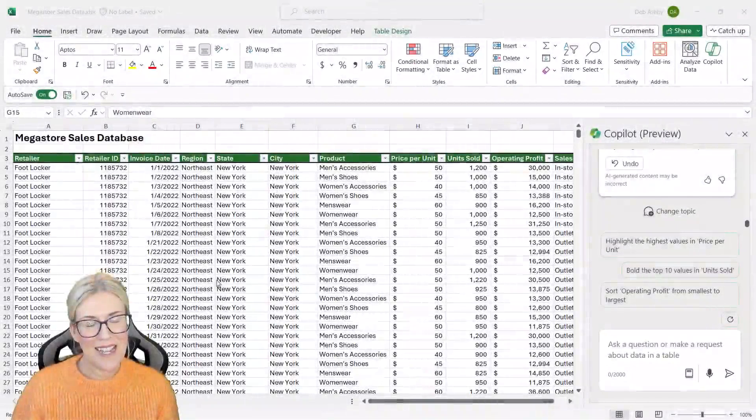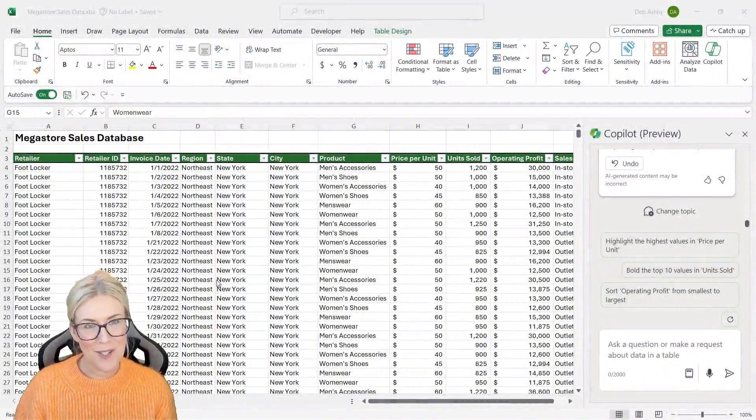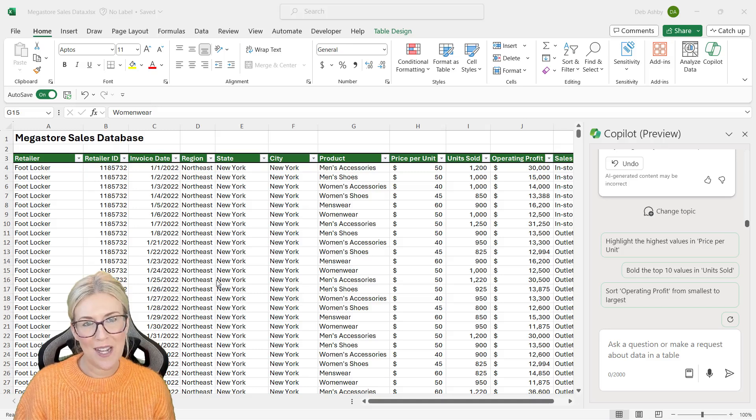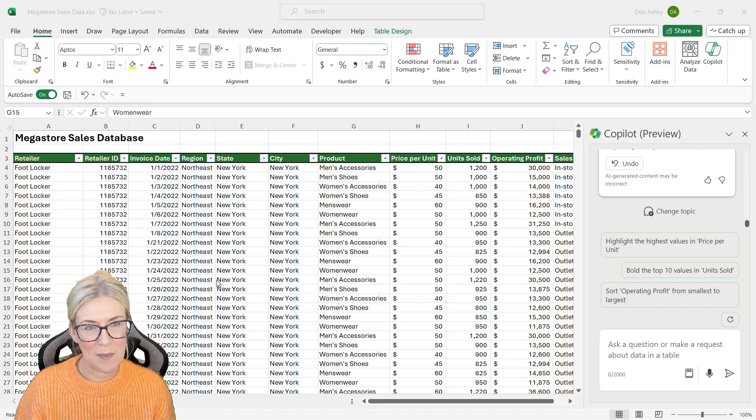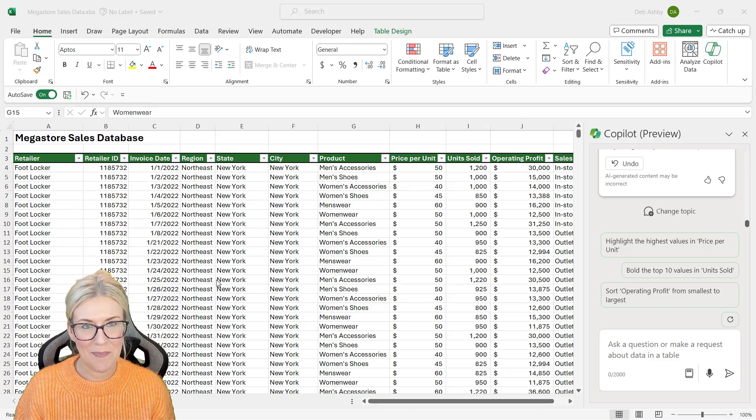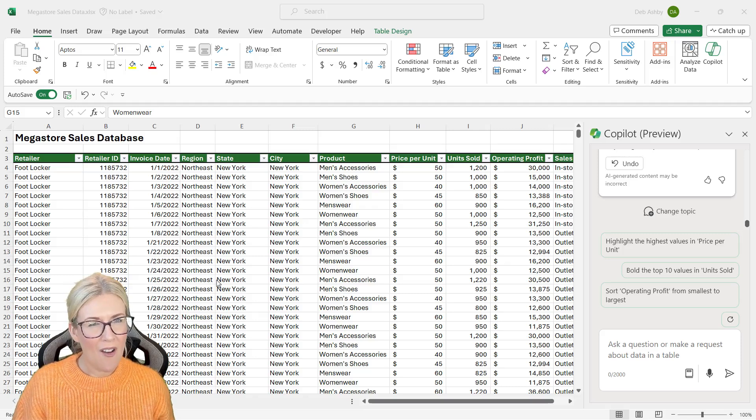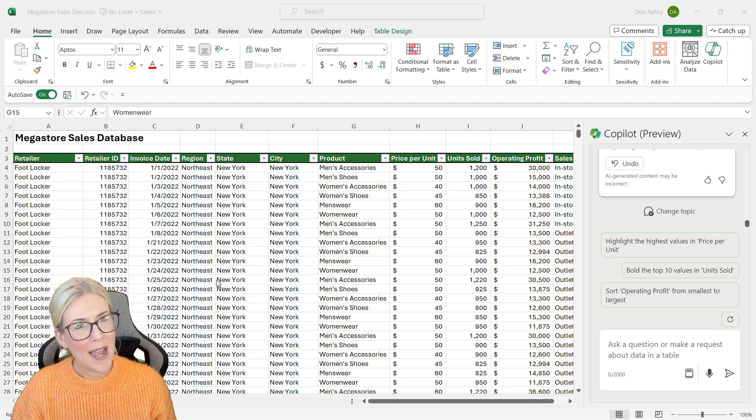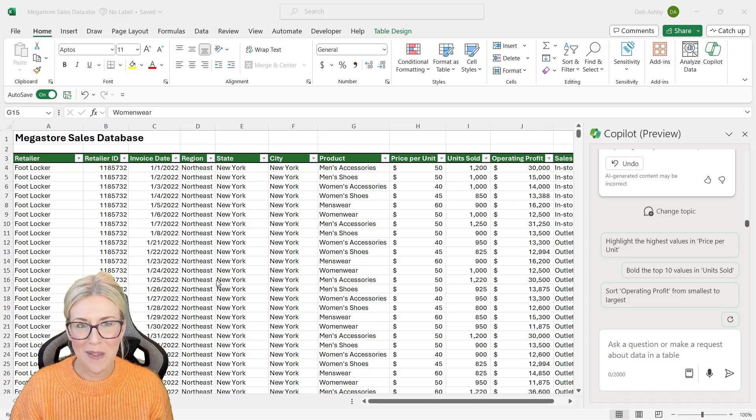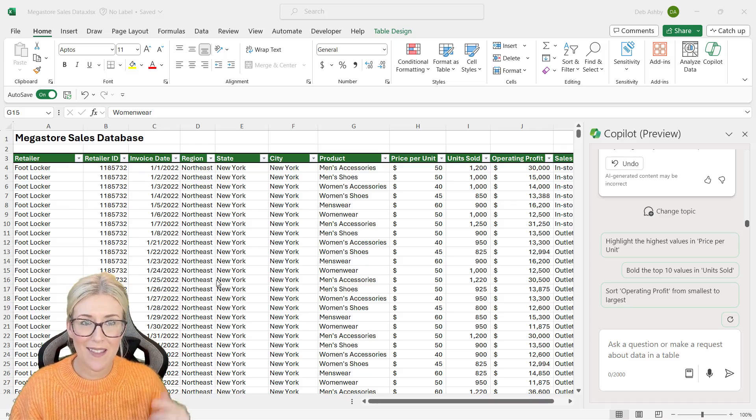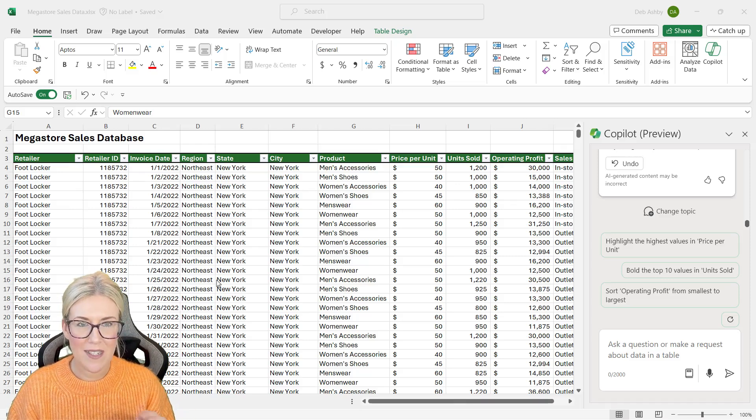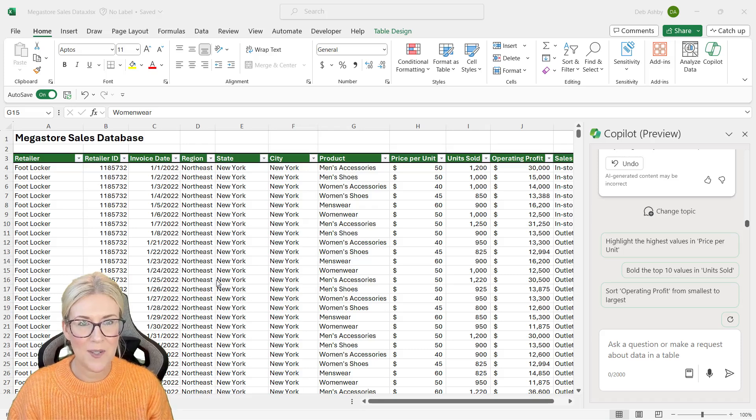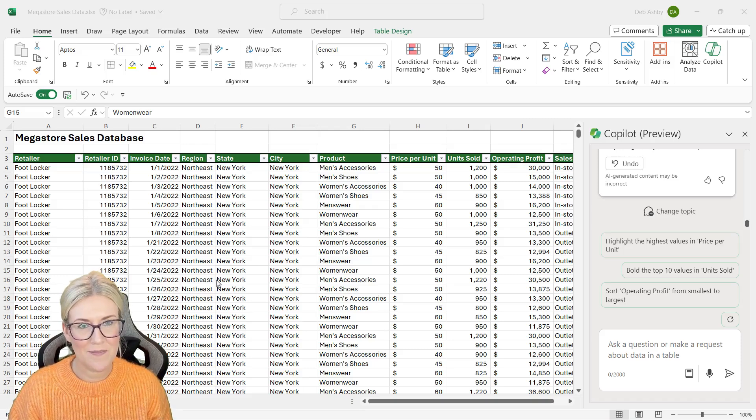In the previous lesson, we were looking at how we can use Copilot to help us out when it comes to formatting our table data. And if you're wondering, well, I want to know how I can use it to construct formulas. Well, this is the lesson for you. And we're going to start out by talking about adding columns.